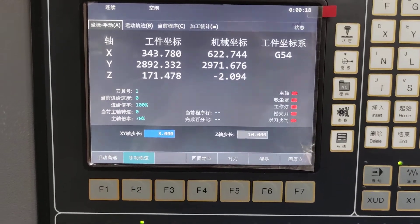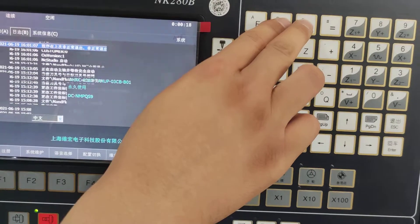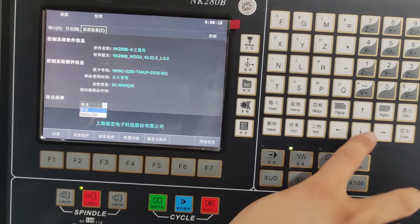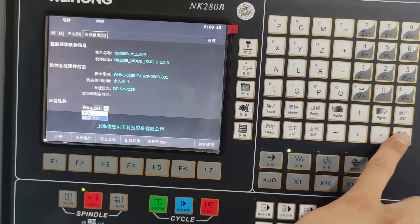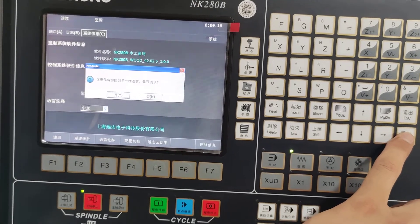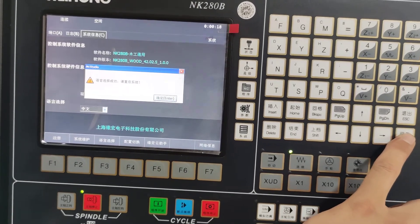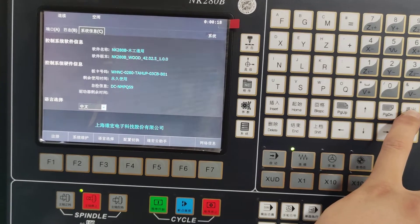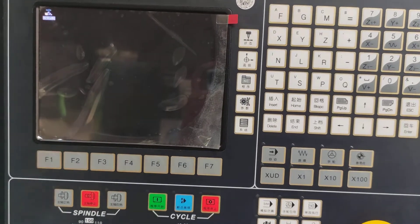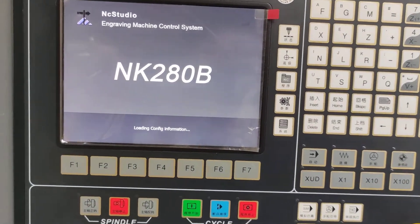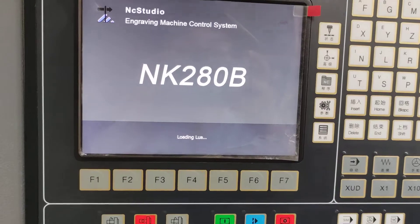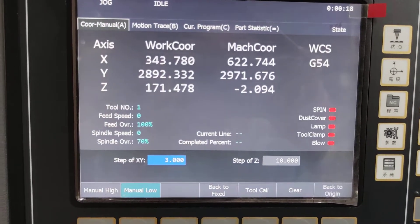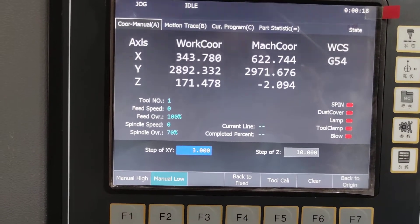Now this is at the home page. Now we change the language to English. This is changed from the system — the control system. Now we are back to the English region for the home page.